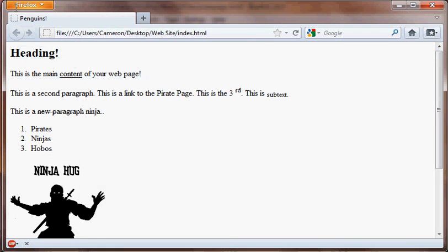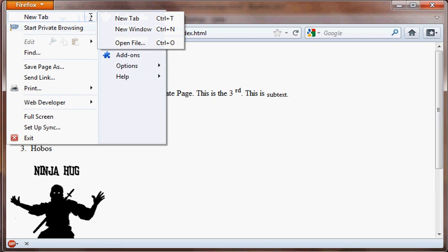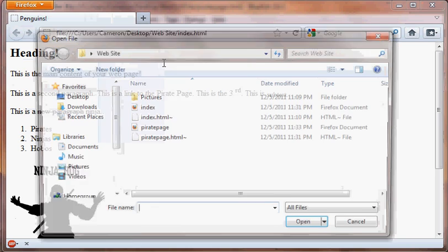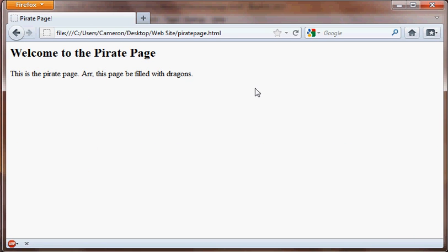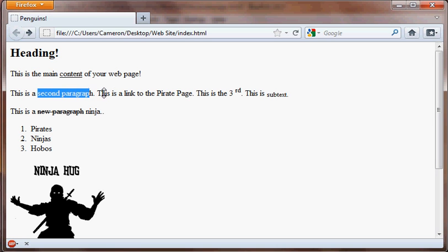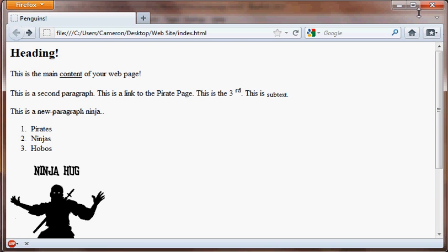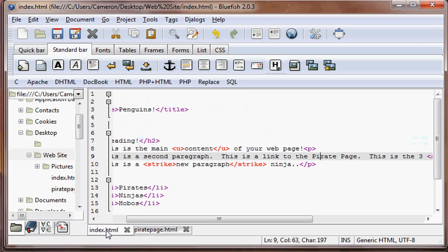Let's go ahead and open our pirate page just to see what it looks like. There's the pirate page — that looks good. Basically we want this link, this sentence here, to link to the pirate page. So what we're going to do is go back to our index.html. In this "link to the pirate page" text, why don't we just make "the pirate page" the clickable part?